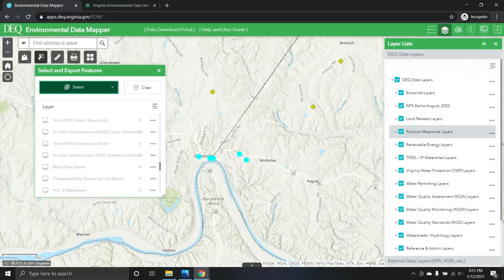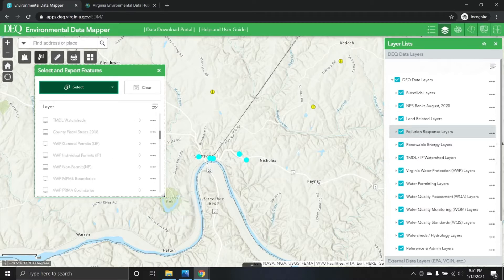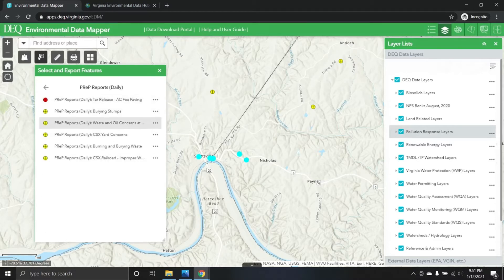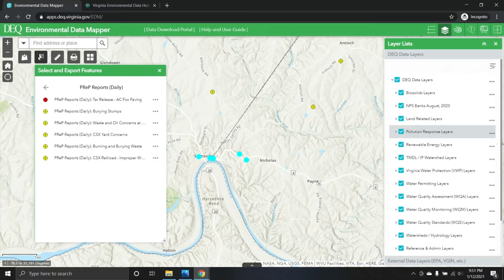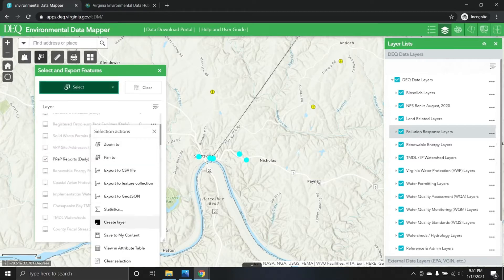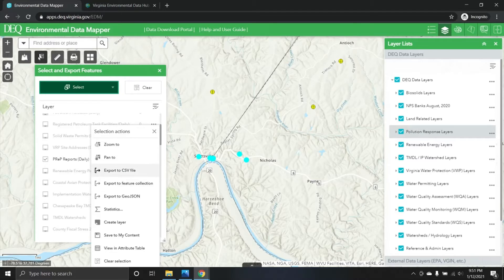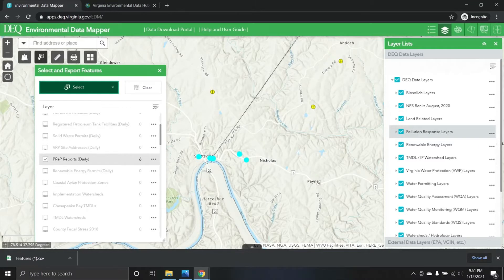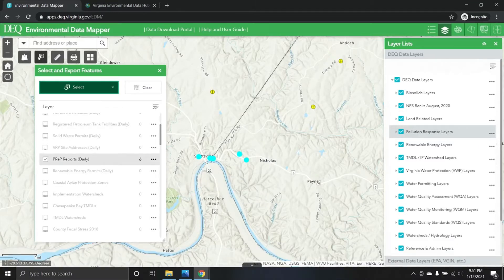Now that we have some selected records, let's go back up to our prep reports layer. We can see that we grabbed six. We can click on it to see quick summary information about those six records, or hit the ellipsis to see a variety of actions. 'Zoom to' and 'Pan to' are self-explanatory. One of the powerful options is 'Export CSV File' — hitting that instantly downloads a CSV file containing all the attribution from the attribute table of our prep reports layer for those six records. It's a very easy and powerful way to extract meaningful information.